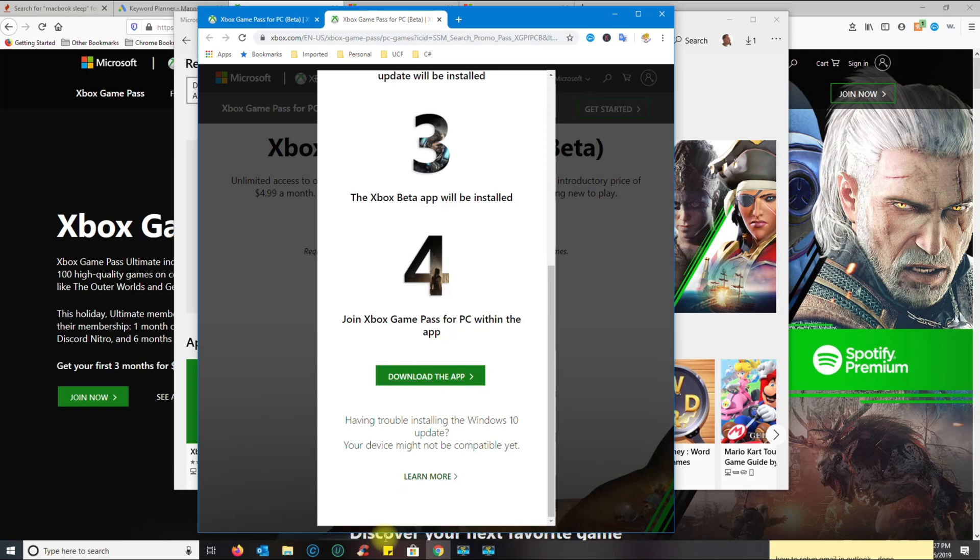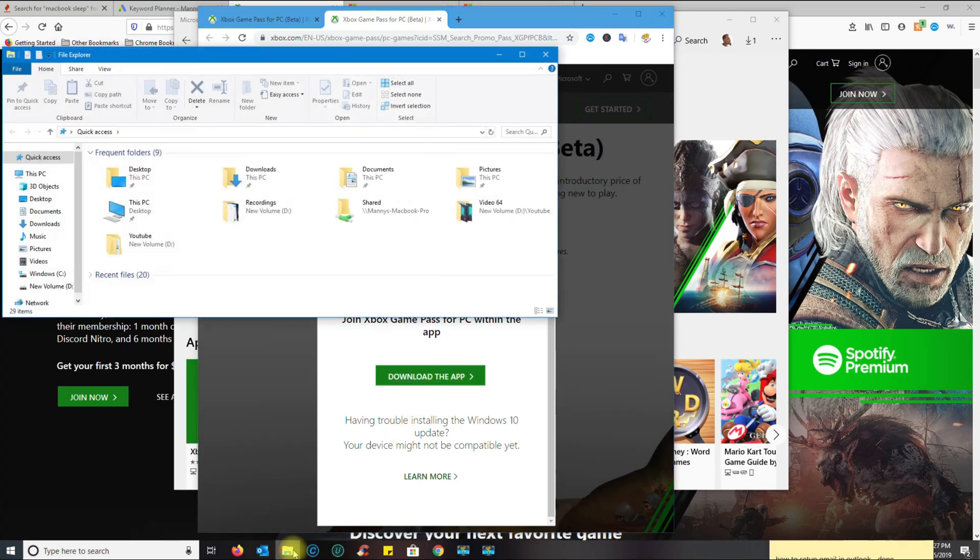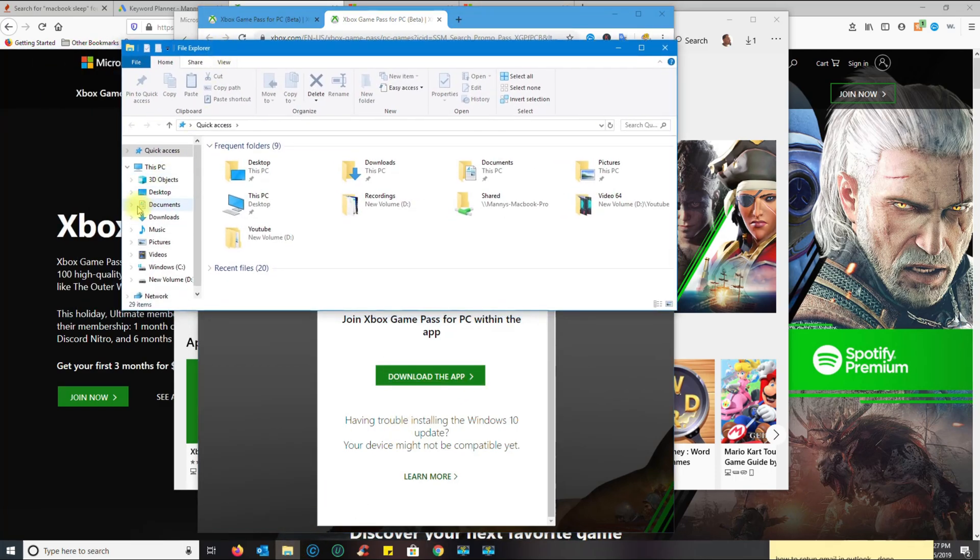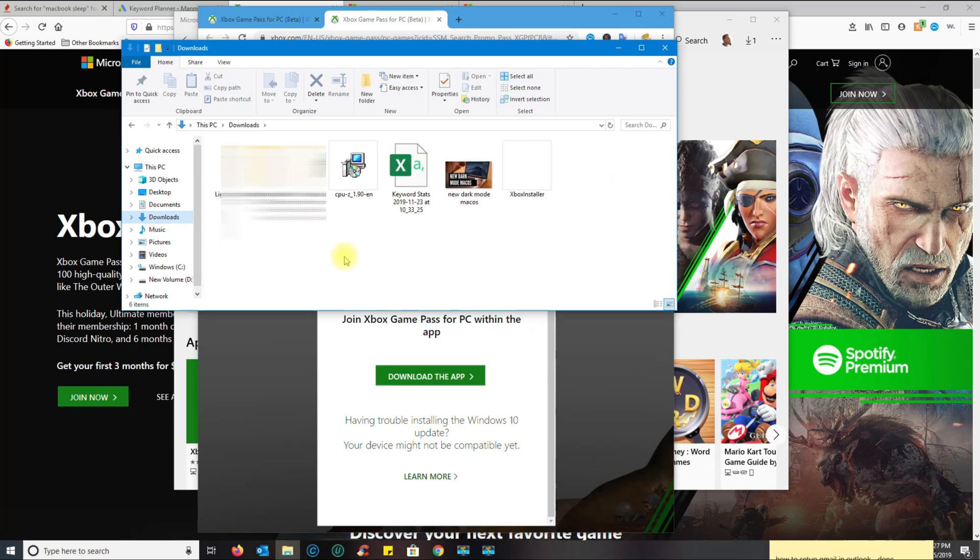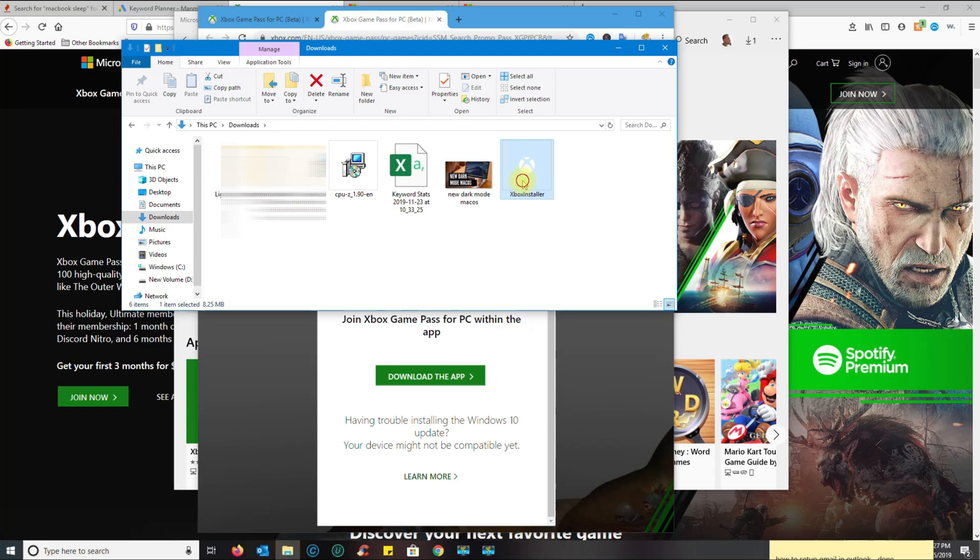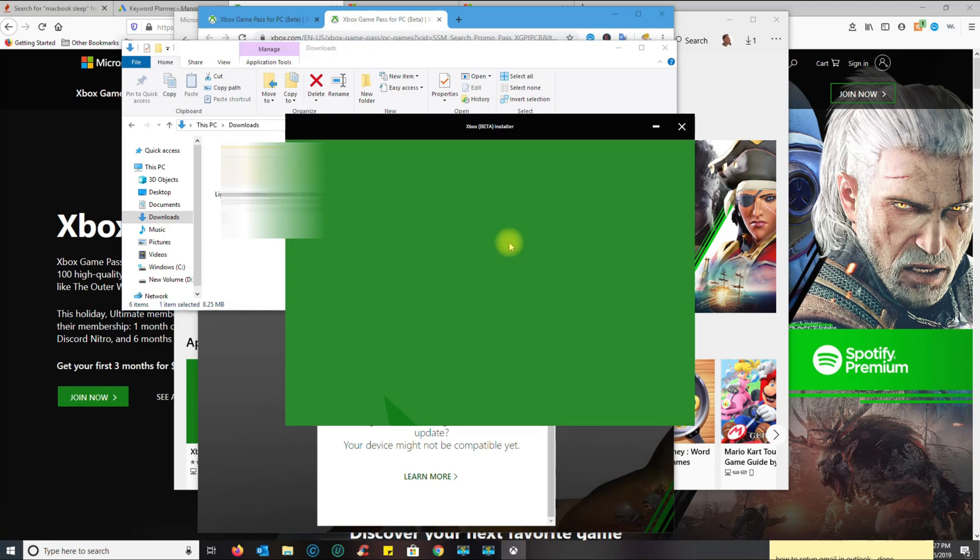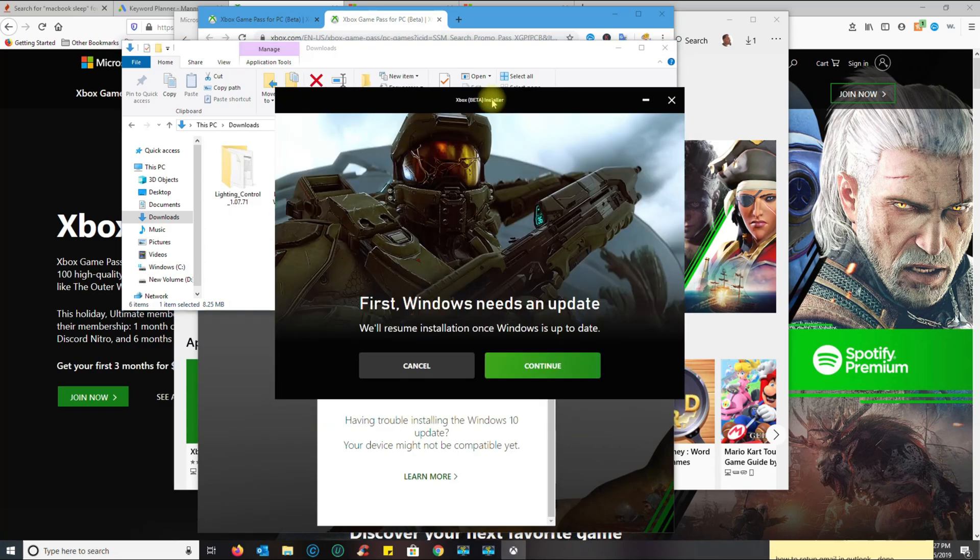I'm going to put this link in the description. Once this finishes downloading, the next step is to go to your downloads and you'll see this Xbox Installer file. Basically, what Windows is doing is forcing you to update to the latest Windows.